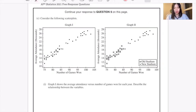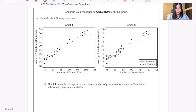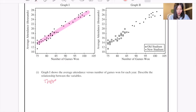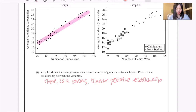For part C we have another graph analysis question. Consider the following scatter plots. Graph one shows the average attendance versus number of games won for each year. To describe the relationship between the variables, I would say that there is a strong, positive linear relationship between the number of games won and average attendance.